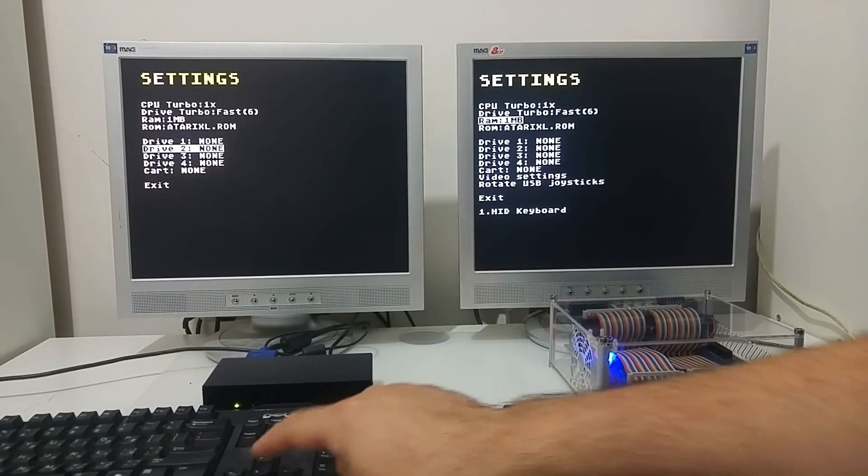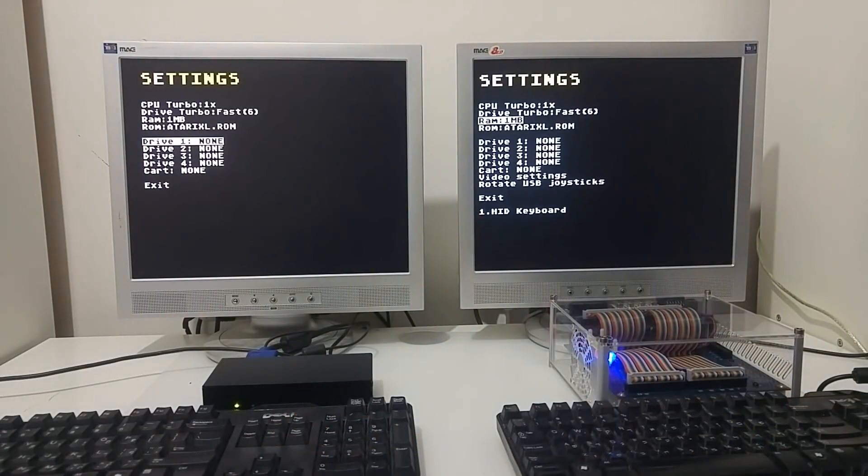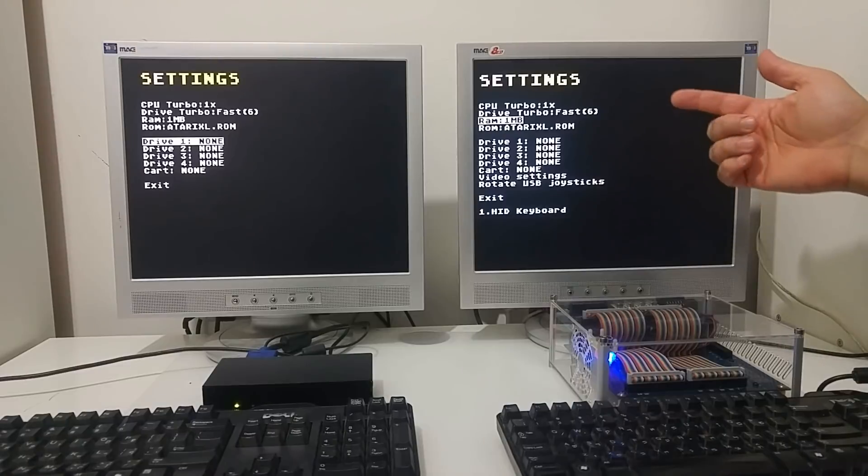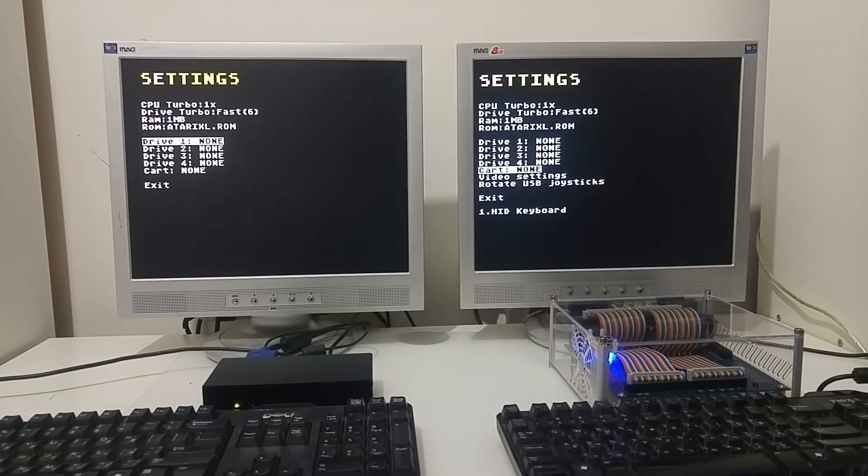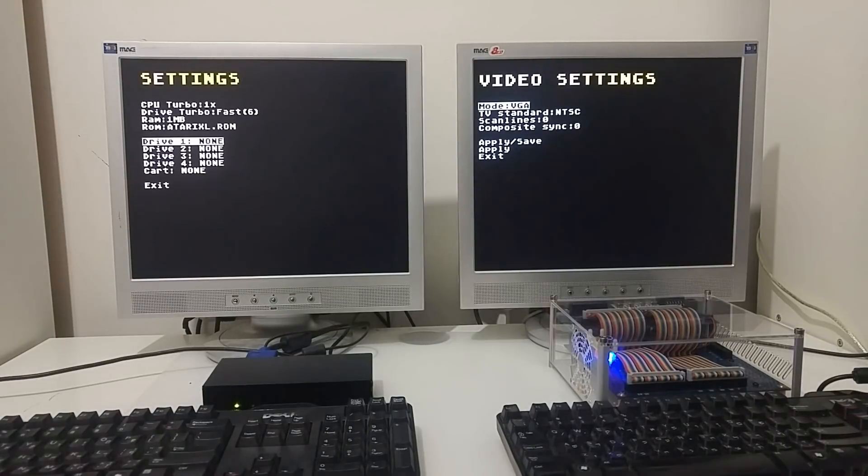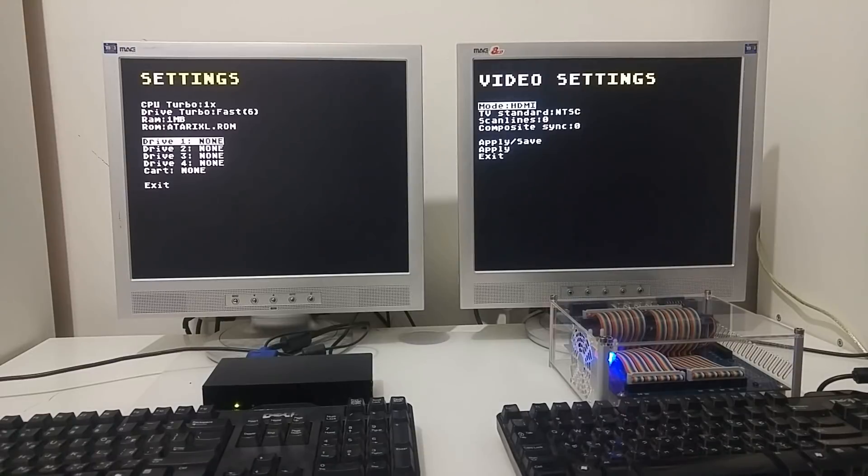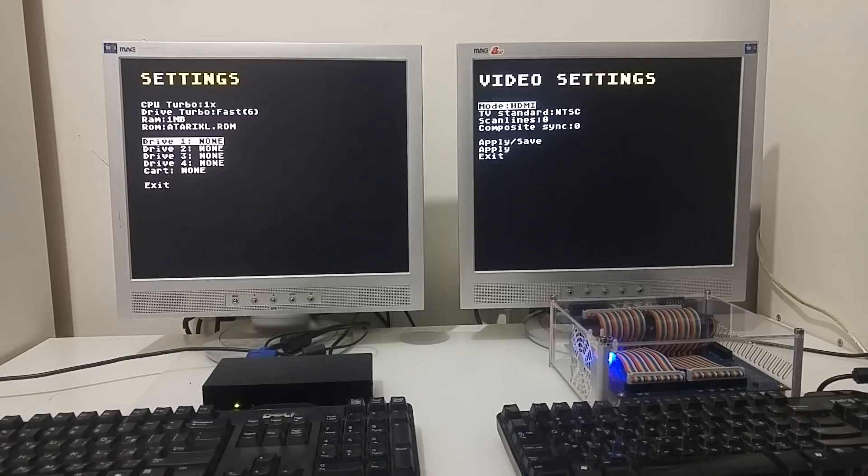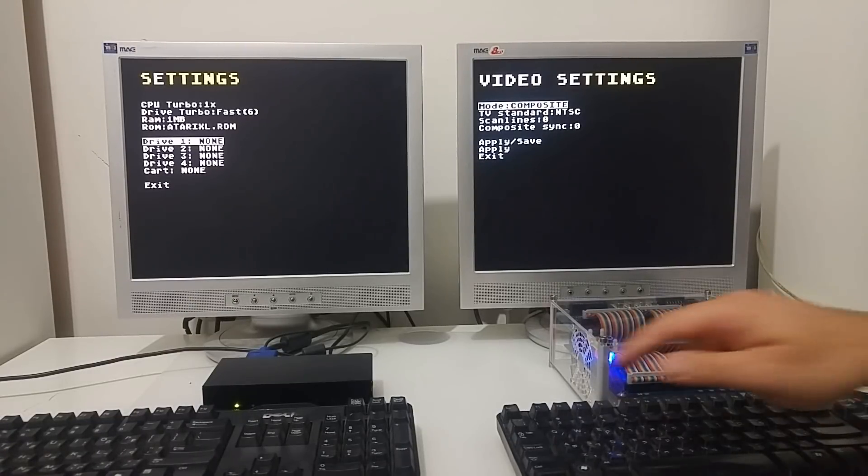You can mount an ATR or an executable file on one of the drives on the Mist, while in the Eclair you have a few more features. One of them is the video settings where you can select the output to be DVI or HDMI or S-Video. That's because the Eclair has more video output than the Mist.